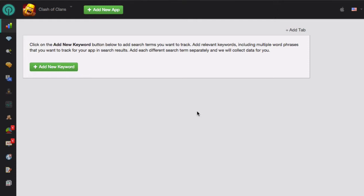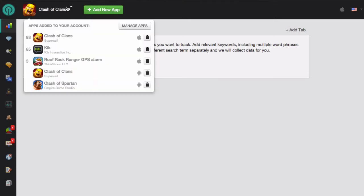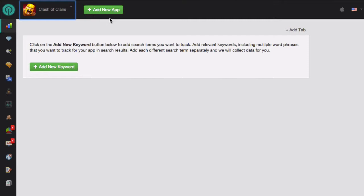To get started, make sure that your app is selected at the top. If it's not selected, you can click on the drop down menu to select it, or if it's a new app, click on the green Add New App button.